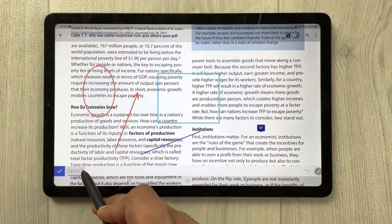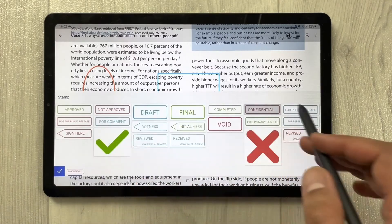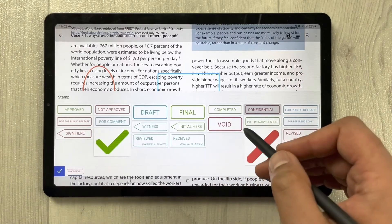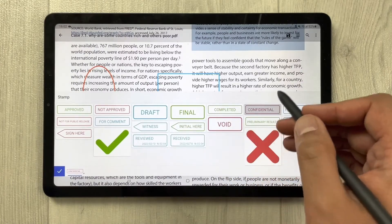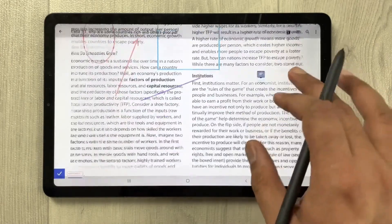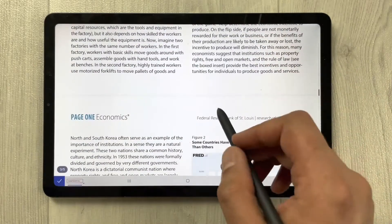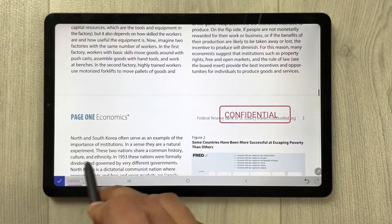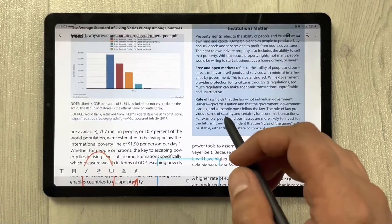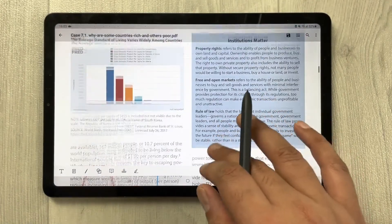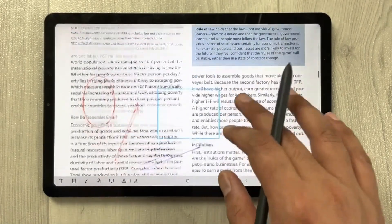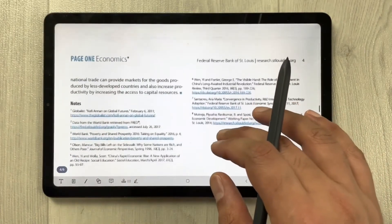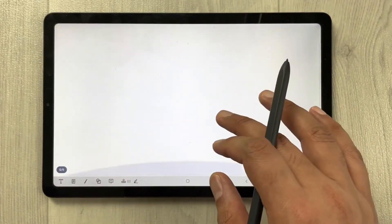PDF Element also has a stamp tool with options like approved, not approved, final, and confidential. You can place a stamp anywhere on the PDF.